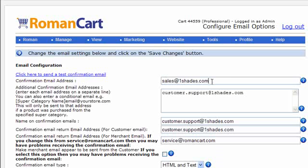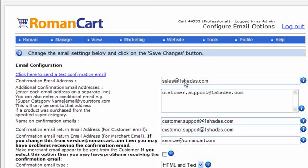For example, in this case we're sending it to sales at oneshades.com and then you can add additional email addresses underneath as well, such as customer.support at oneshades.com, so a copy of the email is being sent there.